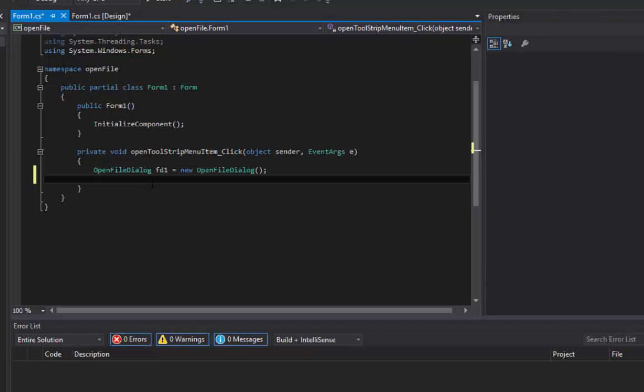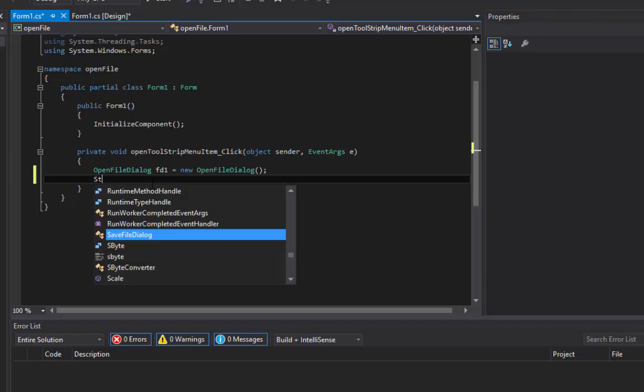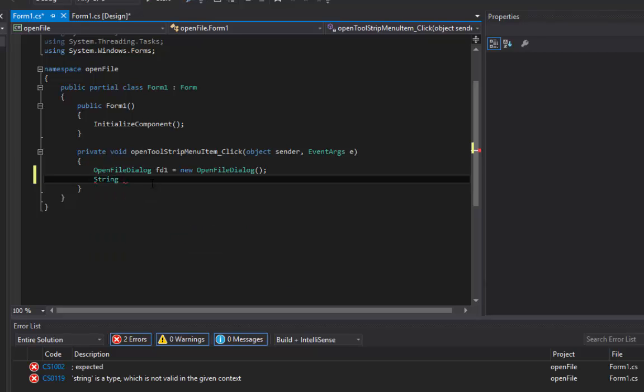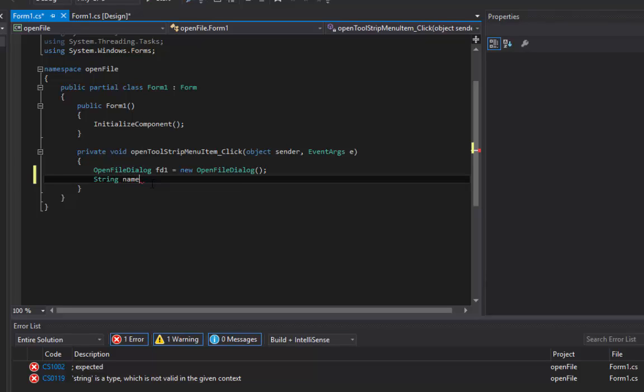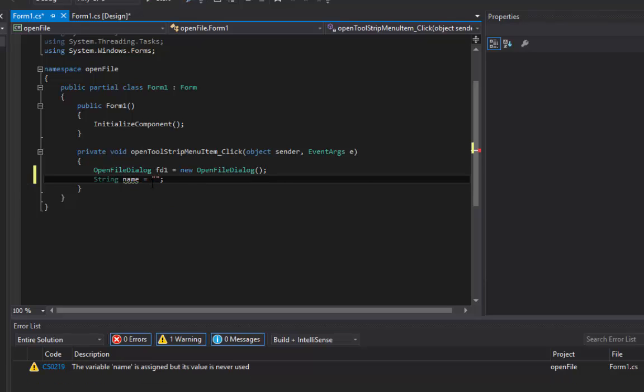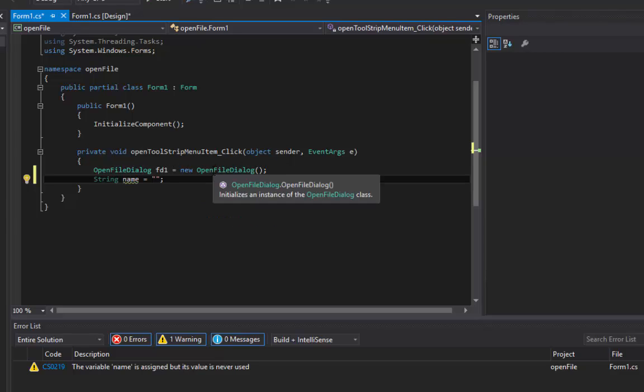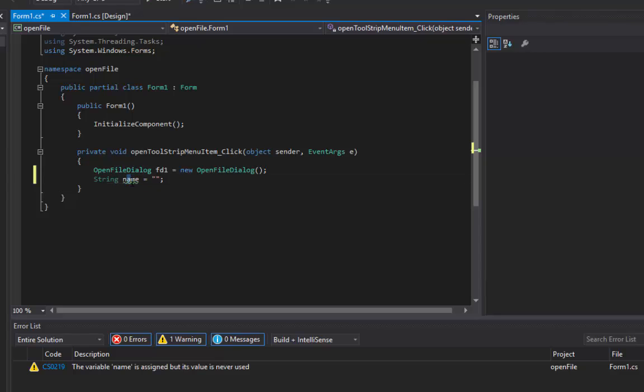We want to create a string value and let's call it something like name. Let's make it an empty string there. What we want to do is store whenever we open a file, we want to store that name into this name string. Let's name it fname.